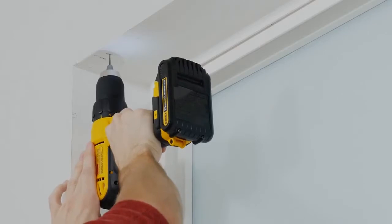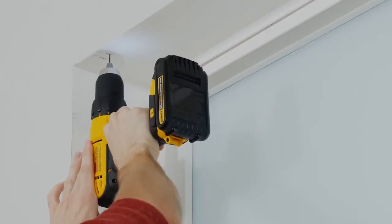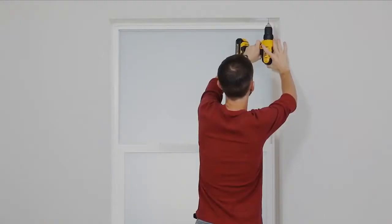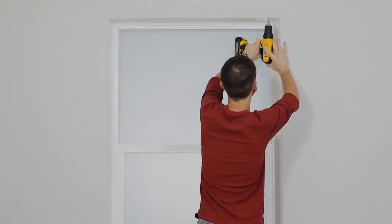Before actually drilling in the screws, it's a good idea to pre-drill the holes to make it easier to put them in.